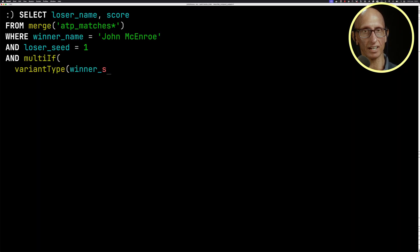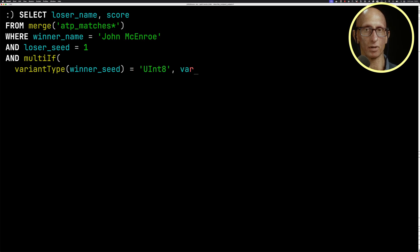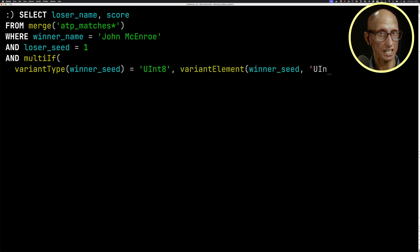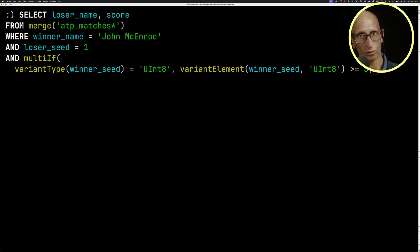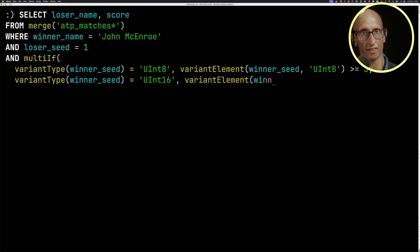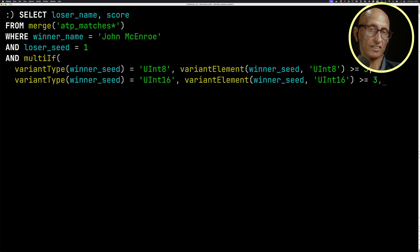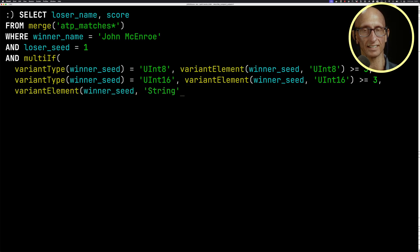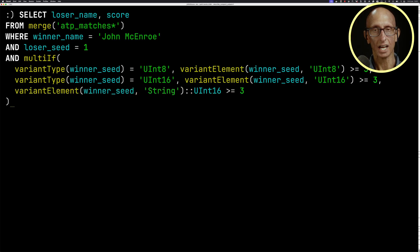if the variant type of winner_seed is UInt8, then we're going to pull out that value and check it's greater than three. If the variant type is UInt16, again, we're going to pull out that value and check it's greater than three. And then finally, we know that if it's not any of those, it's going to be a String. So we'll cast it to a UInt16 and check that it's greater than or equal to three. And then it comes back with a smaller set of matches.